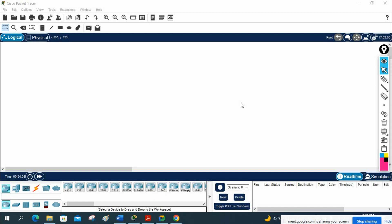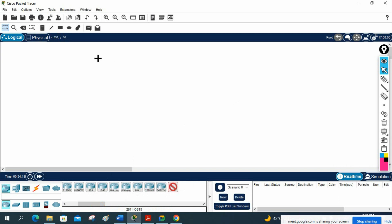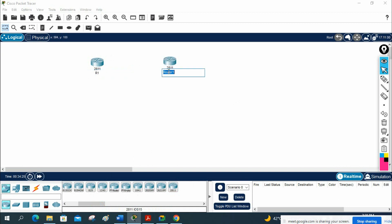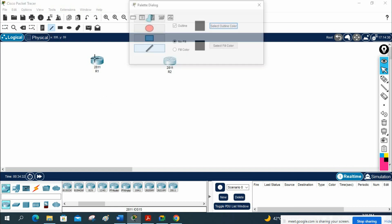Hello everyone. We are going to do one basic lab in Packet Tracer to test HSRP. I will take two 2811 model routers and label them as Gateway One and Gateway Two, or for lab purposes R1 and R2. These two routers will connect to the ISP.